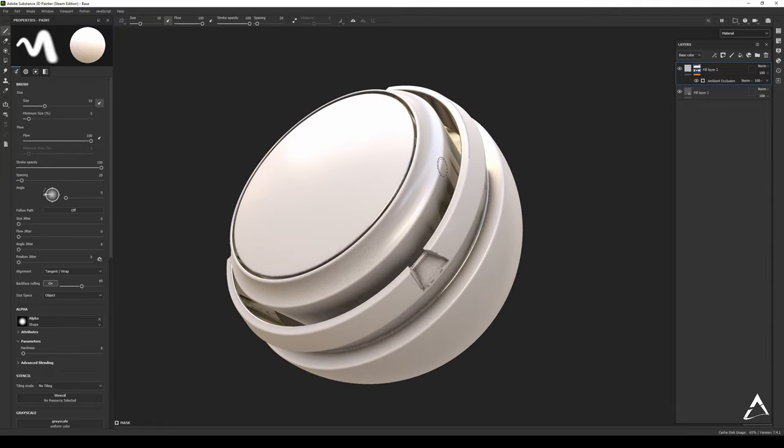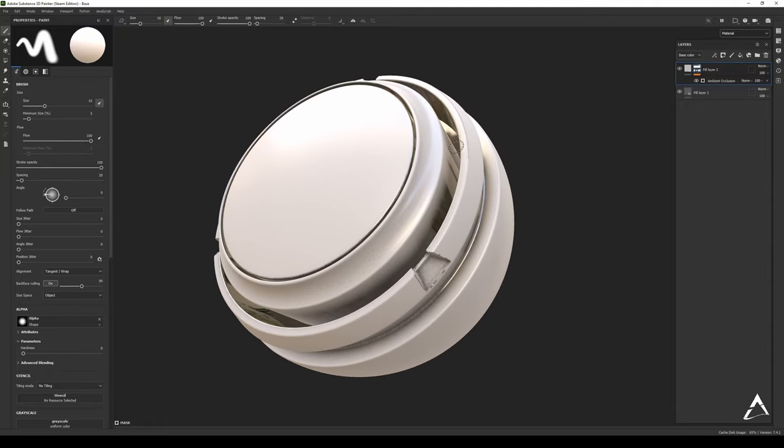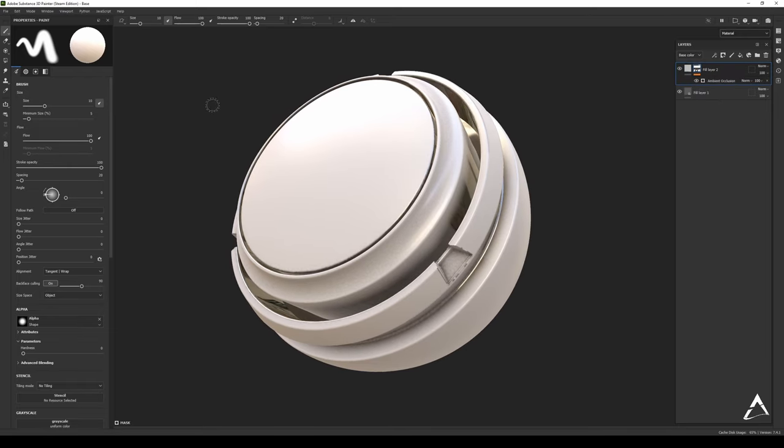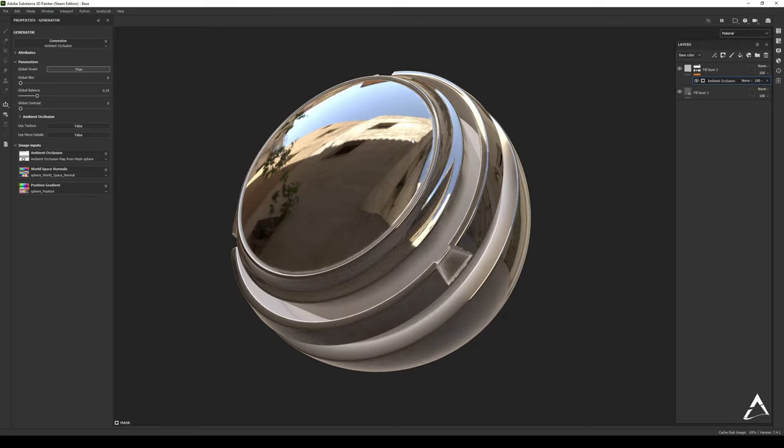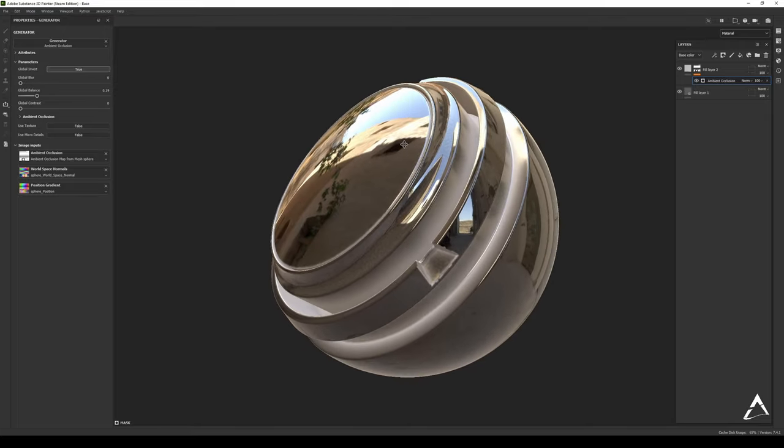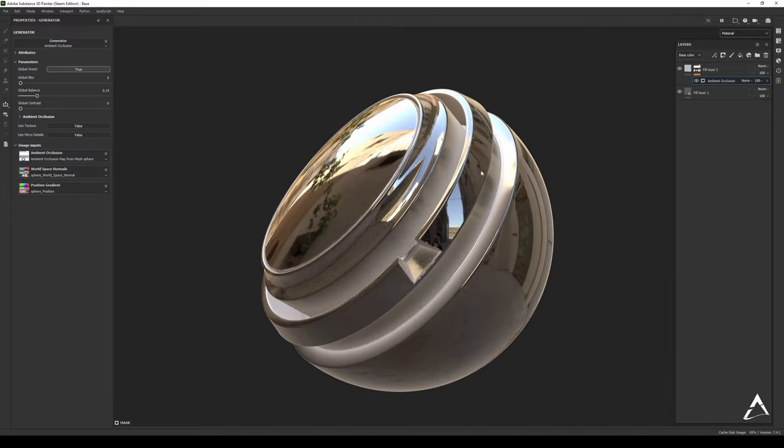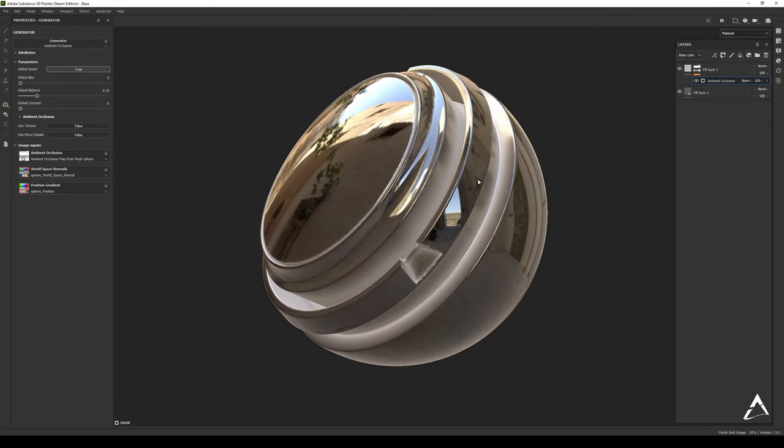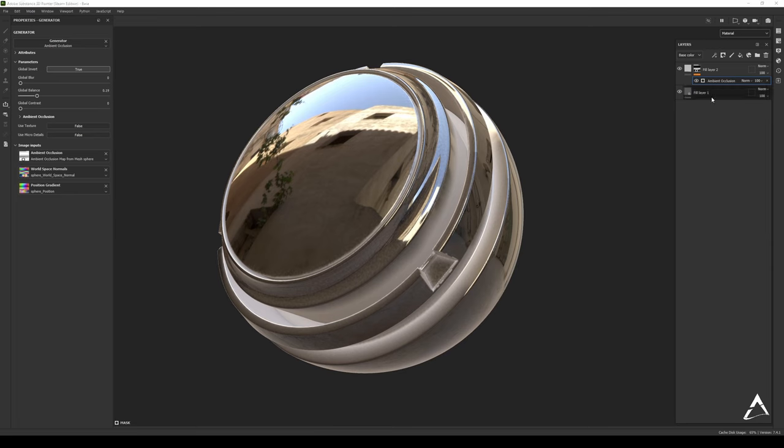So in order to actually have this cavity right here use the color that we had over here, you can invert that effect. So you can go over here, Global Invert, and there you go. So now it's actually behaving like some sort of dirt cavity kind of thing.